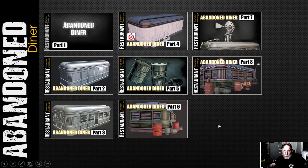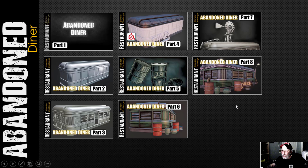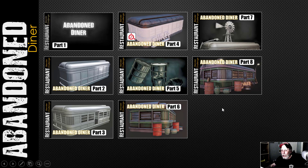This is part nine of the abandoned diner for Blender challenge restaurant, and this is the end of the series for me. As you can see by the thumbnails, there are eight parts — some modeling in the first half, then some texturing, and then I went on and did a little bit of texturing and environment work on my own, which I'm going to show you and talk about now.